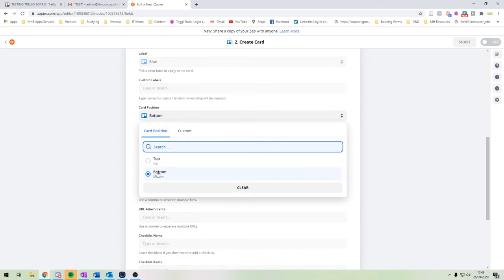We also choose where the card goes in the list — top or bottom. I'd say bottom, because the ones at the top are the ones that have been there longest, which is what I want for my expenses.